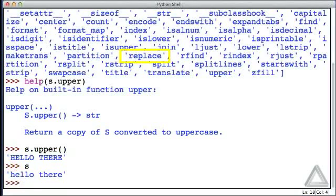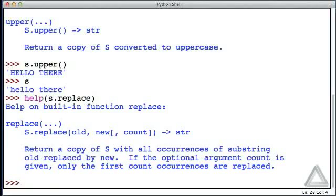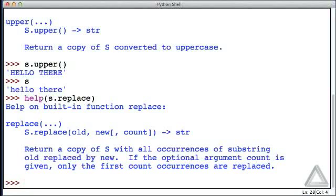In that list that dir provided, there was also something called replace. Let's see what help has to say about that. Help, what can you tell us about s.replace? This says it will return a copy of the string s with all occurrences of the substring old, which would be the first argument to replace, replaced by new, which is the second argument. Let's check that out.